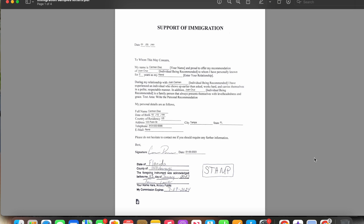This first form is a basic support of immigration letter. It's on eforms — that's e-f-o-r-m-s dot com — where I get a lot of my blank documents, including power of attorney, wills, living trust, leasing documents, and more. You can print them out or email the form to the person so they can print it, fill it out, and then sign it when they meet with you.